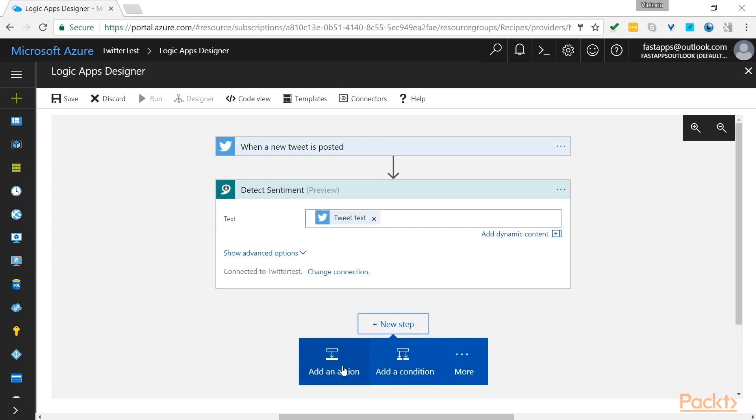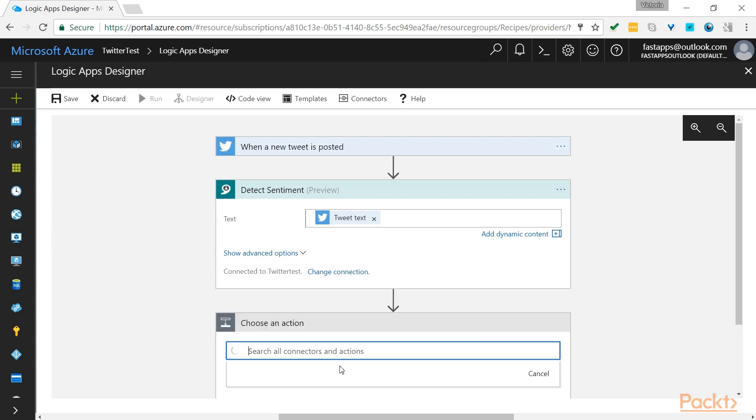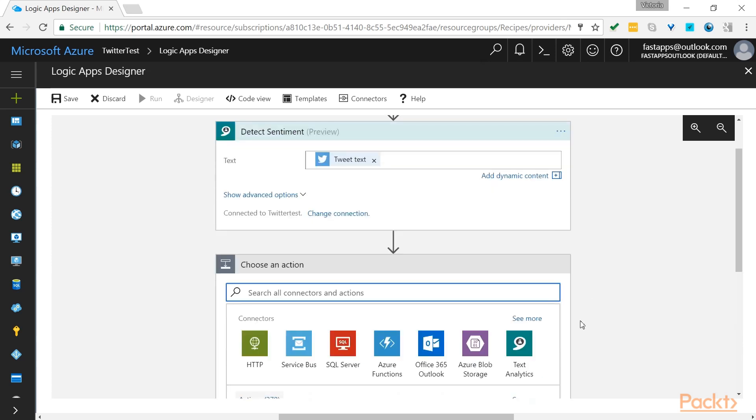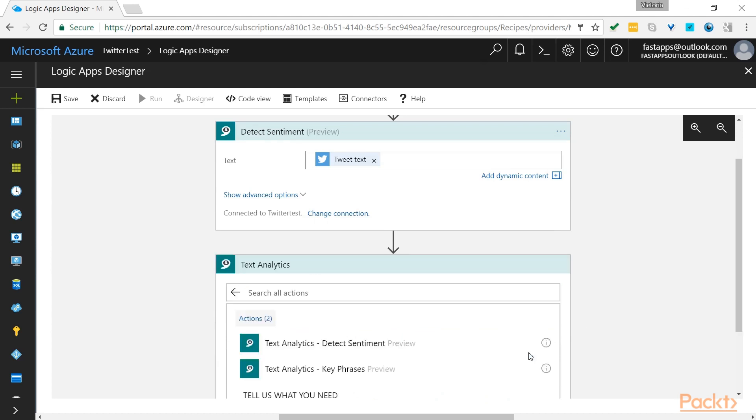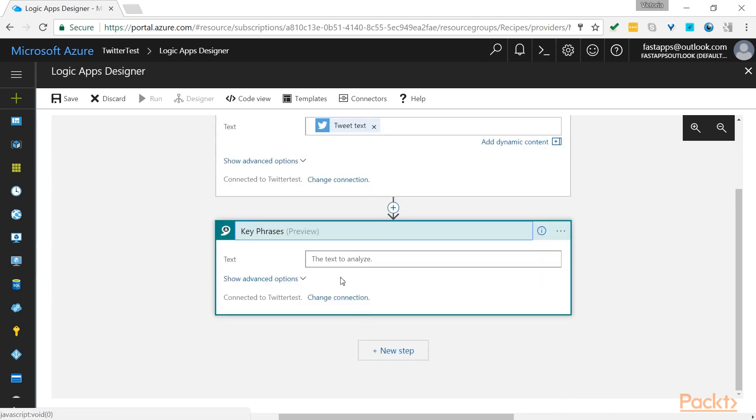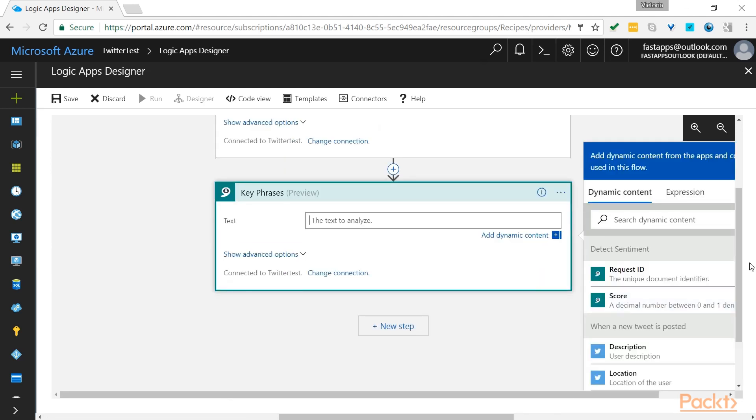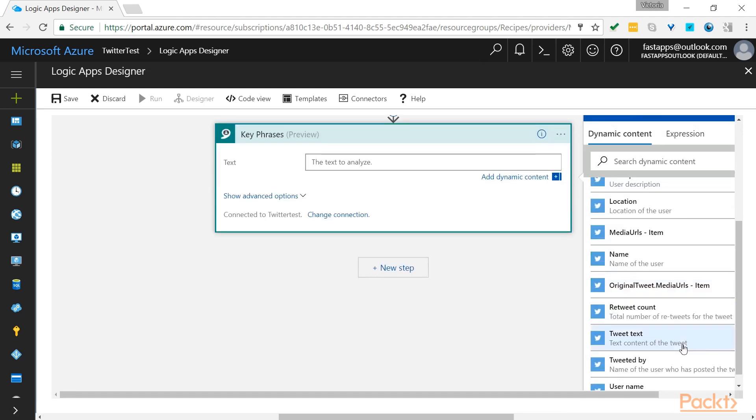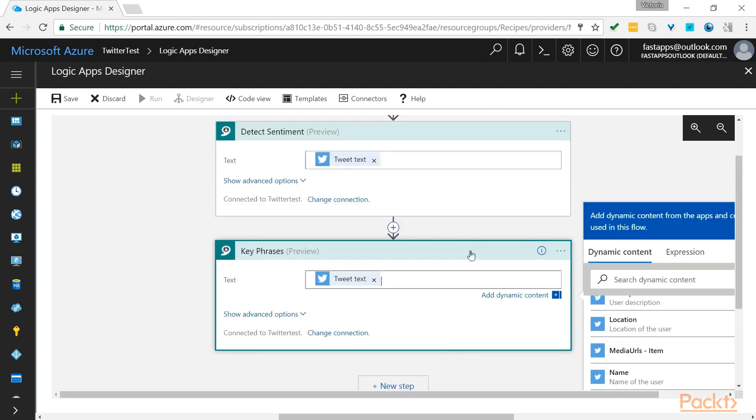So we can add another action here as well. We can also get our Logic App to identify key phrases. So let's create an action on the tweet text. Use Text Analytics again and select key phrases. The text to analyze again will be the tweet text.